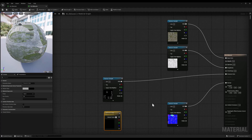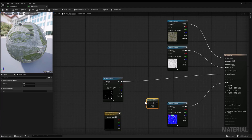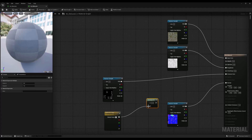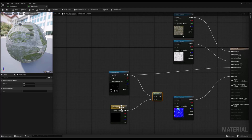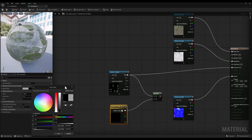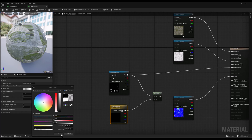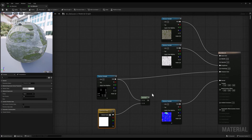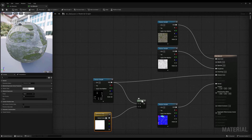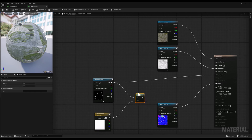Then I'm going to add a multiply node by holding the M button on the keyboard and clicking on a blank space, and I'm going to connect the emissive color texture and the emissive color parameter to its inputs. This allows us to multiply the original emissive color with the user-defined color.